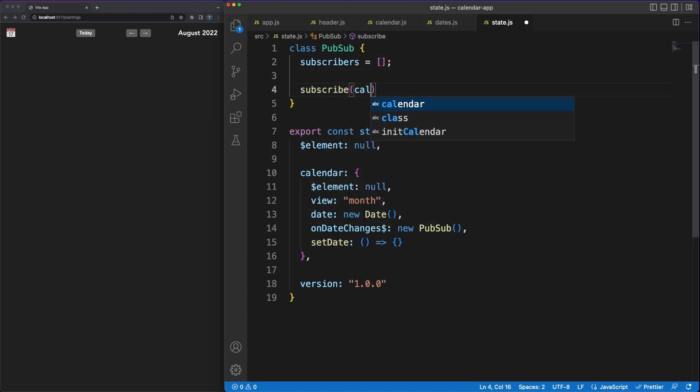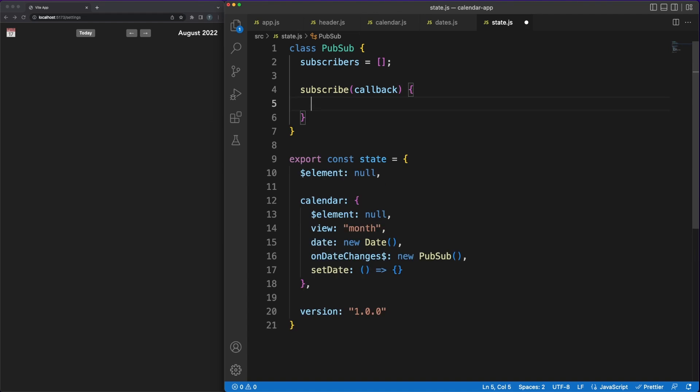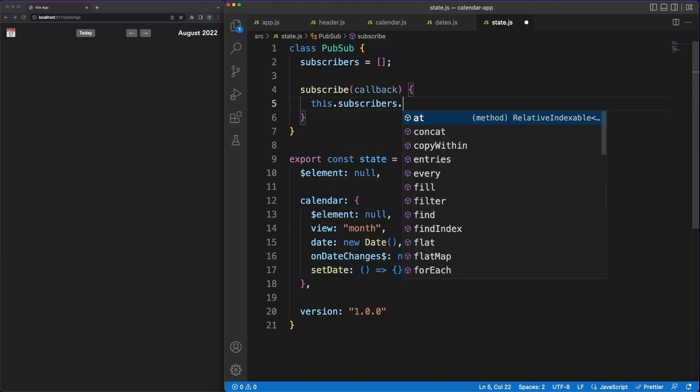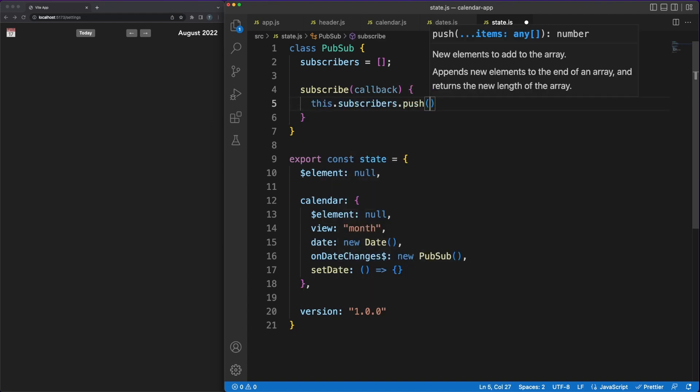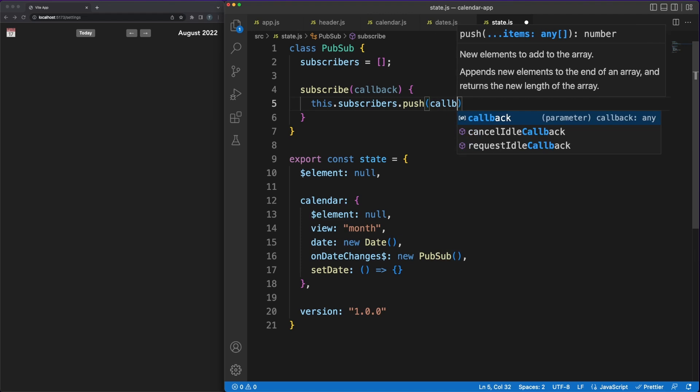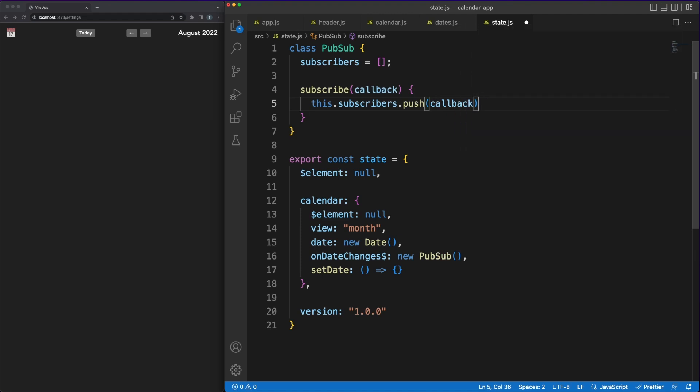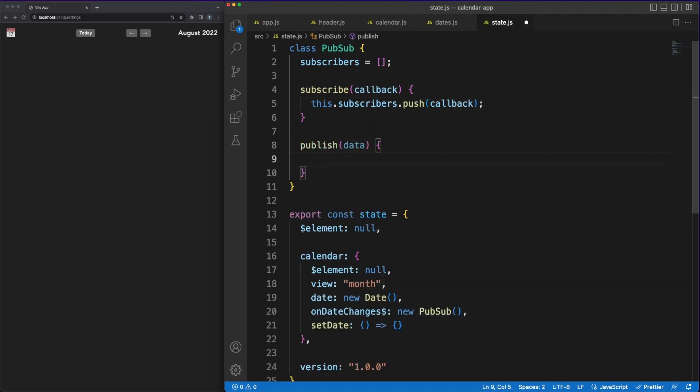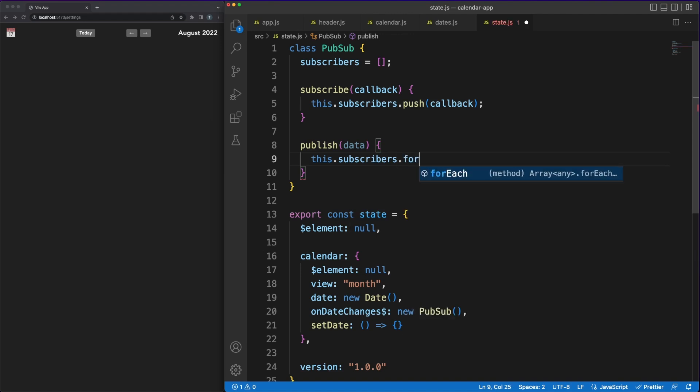The more interesting property here is the onDateChangePubSub object. To give you a concrete use case, think about the user changing the month of the calendar. In this case, the header component, which is completely independent from the calendar state, needs to know to update the August 22 label to something else.